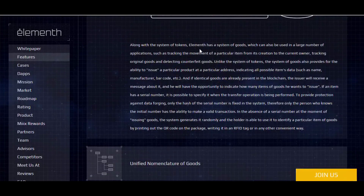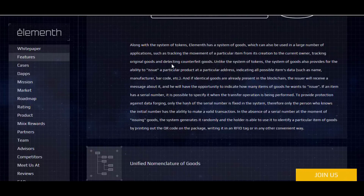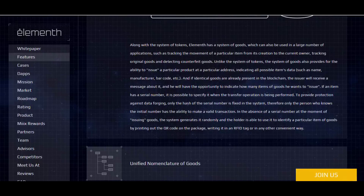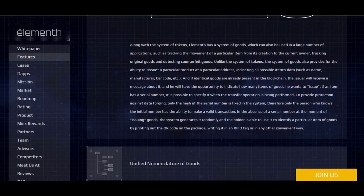You can see the features of the system of goods. Along with the system of tokens, Elementh is a system of goods which can be used in a large number of applications, such as tracking the movement of a particular item from its creation to the current owner, tracking original goods, and detecting counterfeit goods. The system of goods also provides the ability to issue a particular product at a particular address, indicating all possible data such as name, manufacturer, barcode, etc. If identical goods are already present in the blockchain, the issuer will receive a message and will have the opportunity to indicate how many items they want to issue.